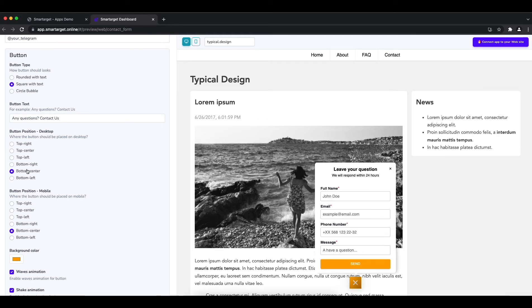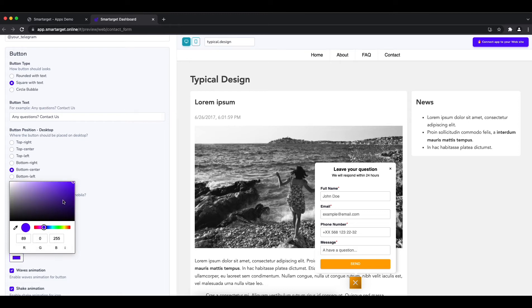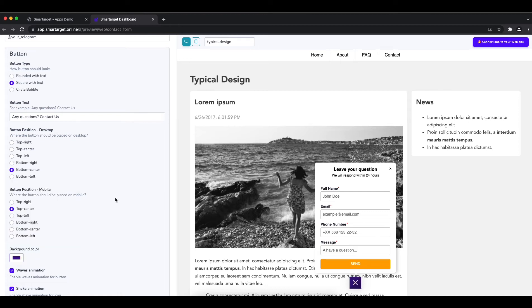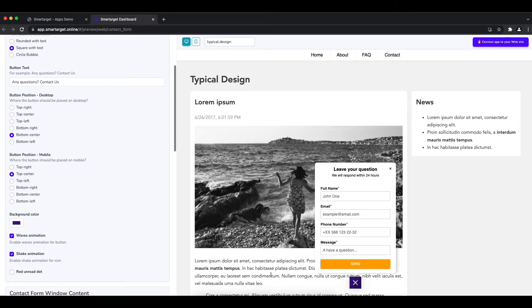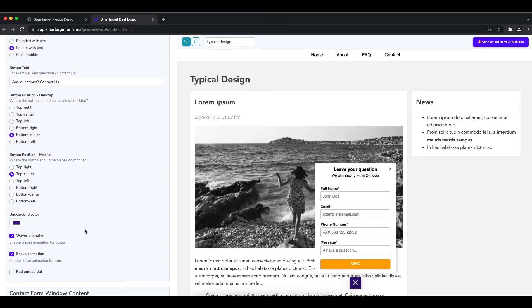Afterwards, you can define the style of the button, color, the call to action text, and the position on desktop and mobile. You can choose different positions for each platform.